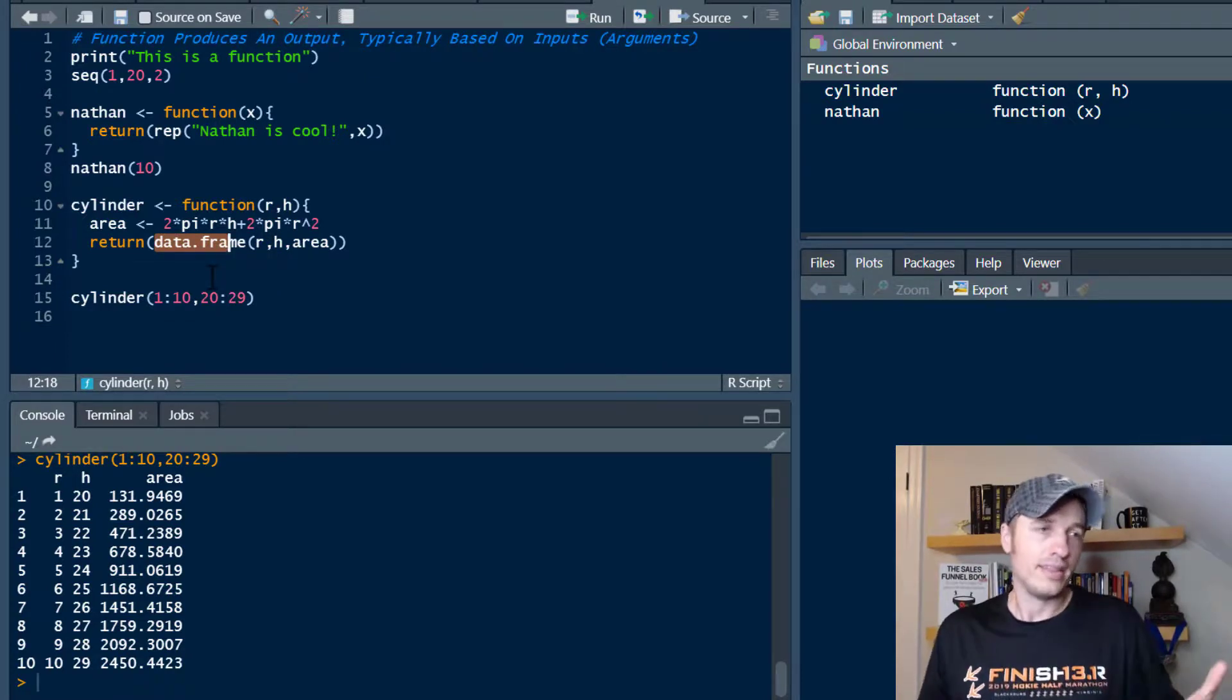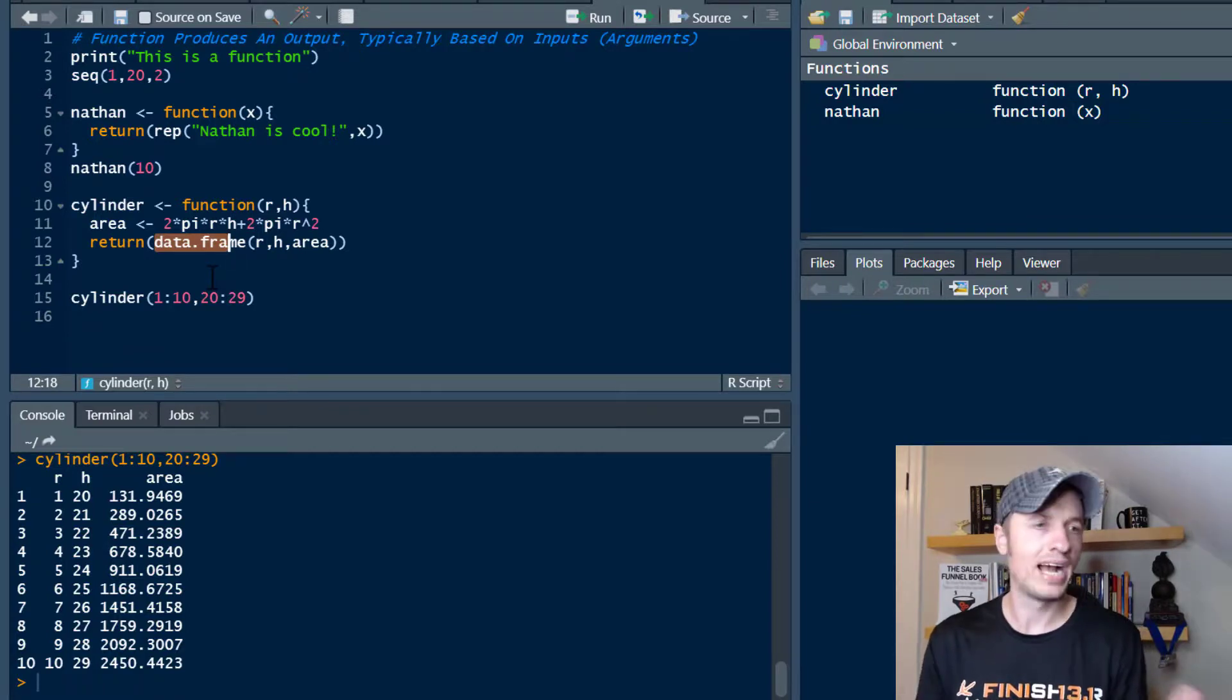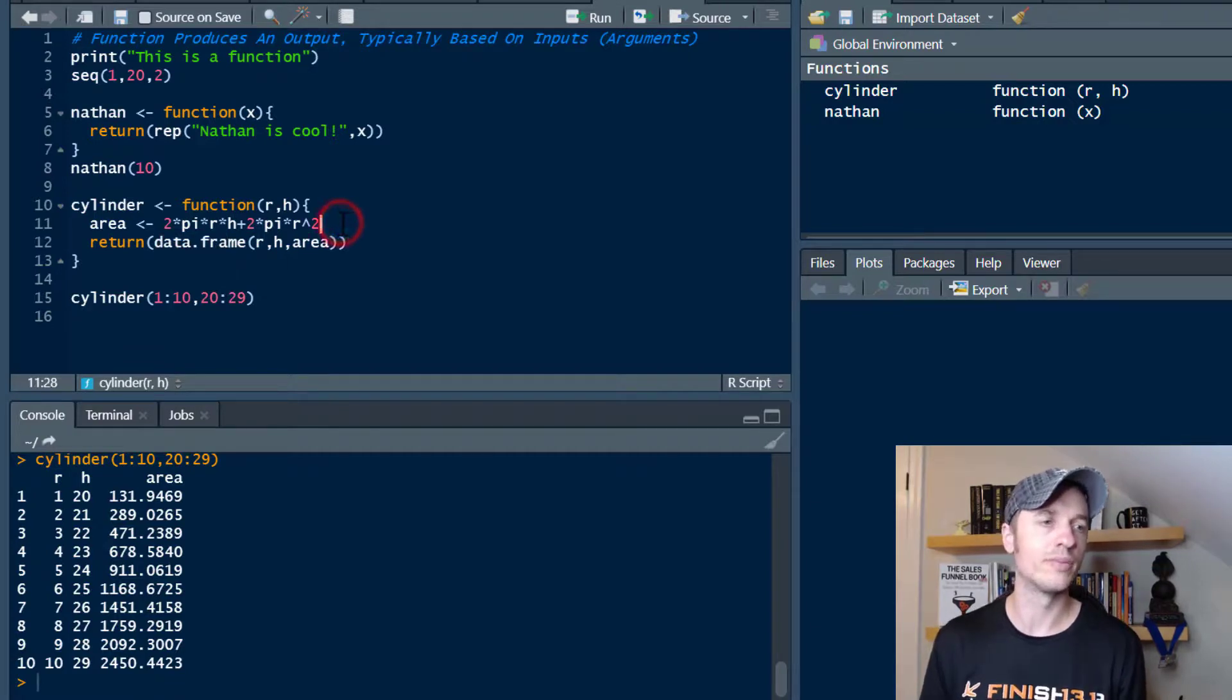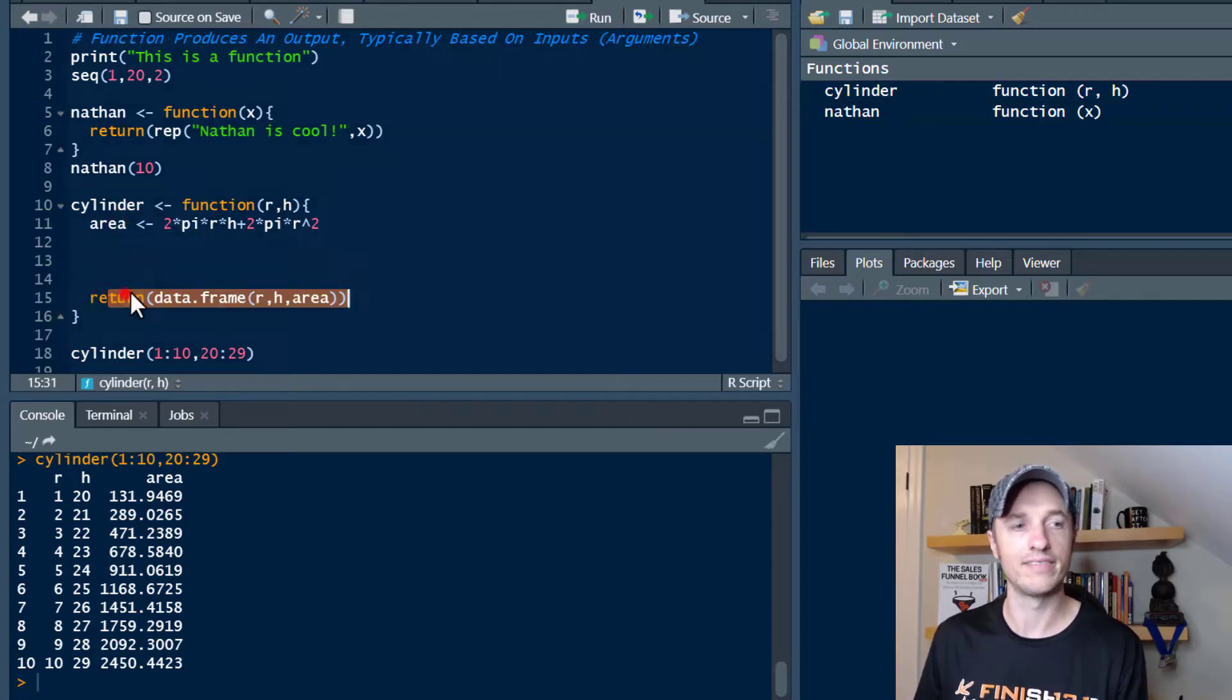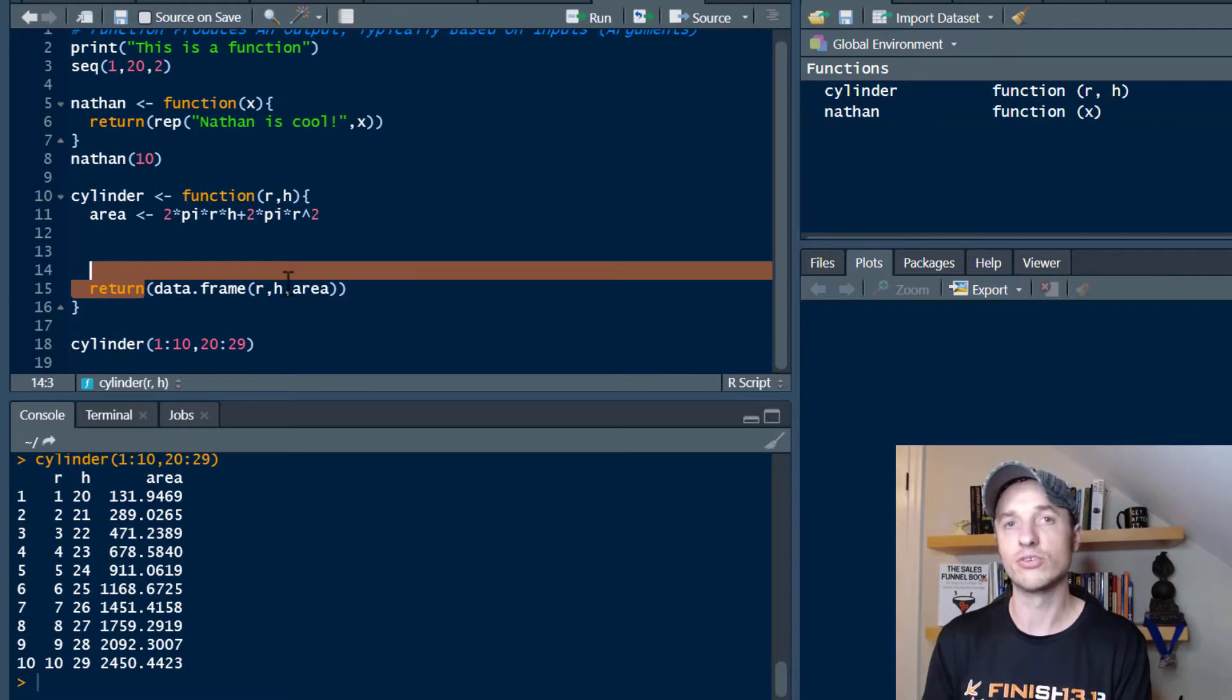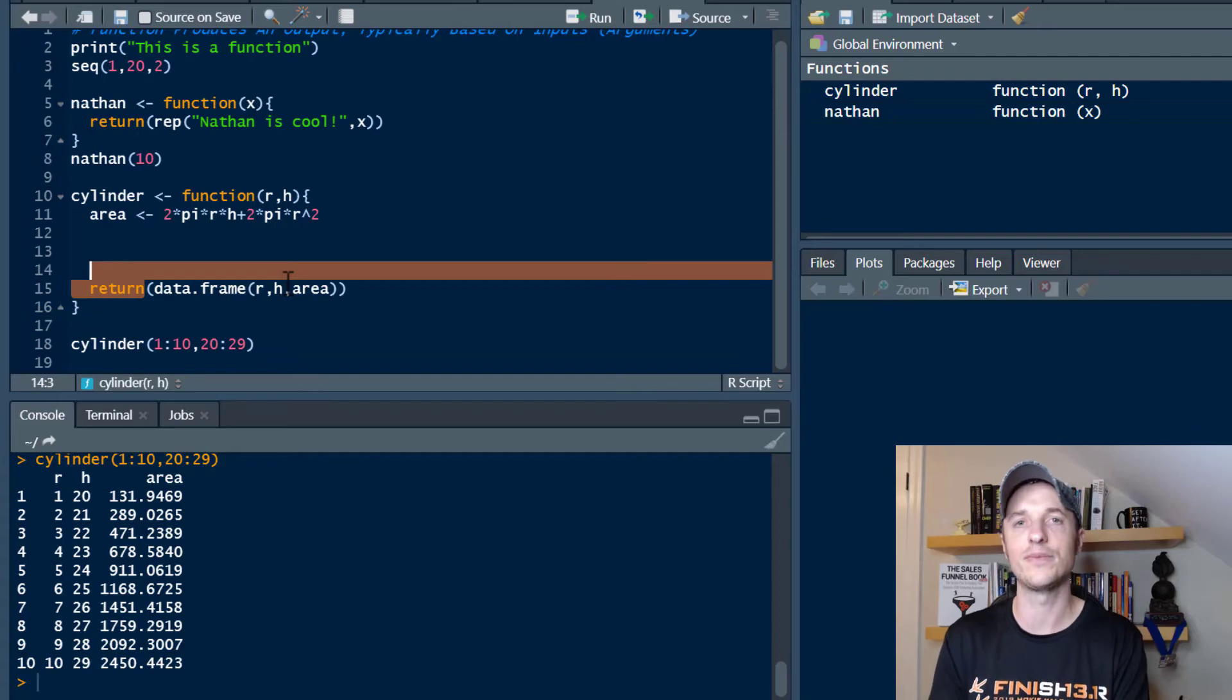But that's functions in a nutshell and how to create your own from scratch. You know, they can be pretty complicated. You can have multiple lines of code up in this area. Anything you want between these two squirrely brackets in order to calculate your output. So you'll have your output here. And that's how a function works. Hopefully you found this video helpful. If you did, I appreciate any sorts of likes, comments, subscribes, anything like that. And I hope you have a great rest of the day.